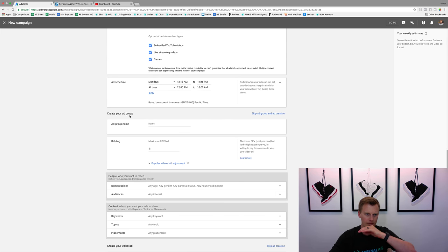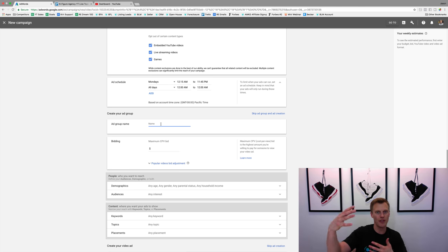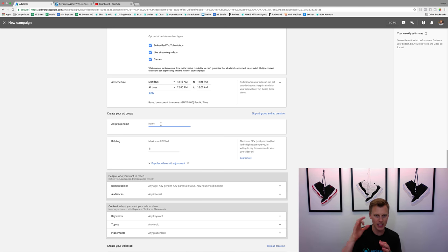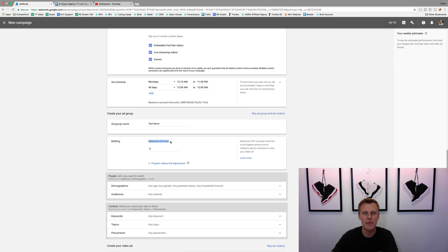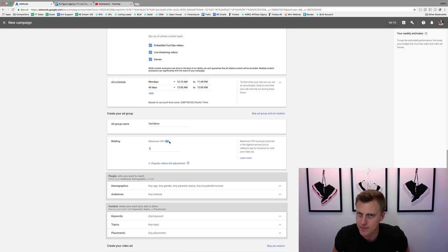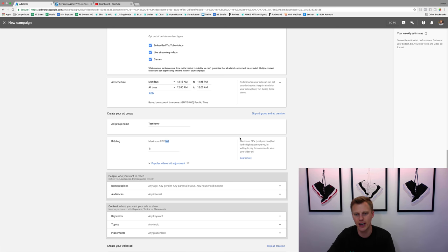Now we're going to create our ad group, which gets into the targeting of who we want to specifically reach. For the ad group name, we'll say 'test demo,' and then the maximum CPV bid. CPV means cost per view — it's how much you're willing to pay for someone to view your video.